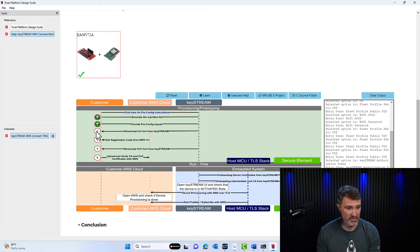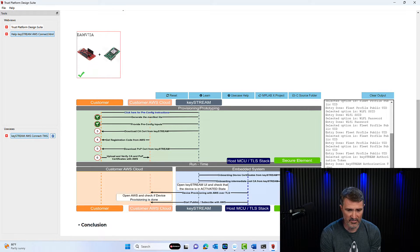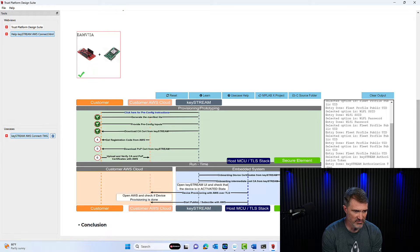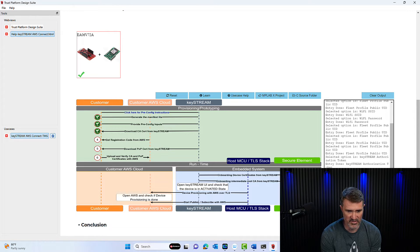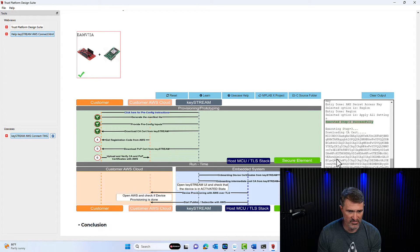Now I'm going to download the CS search from Keystream and we'll see if it works. We'll see if it's hitting my Wi-Fi and getting the certificate down from Keystream into my embedded system.